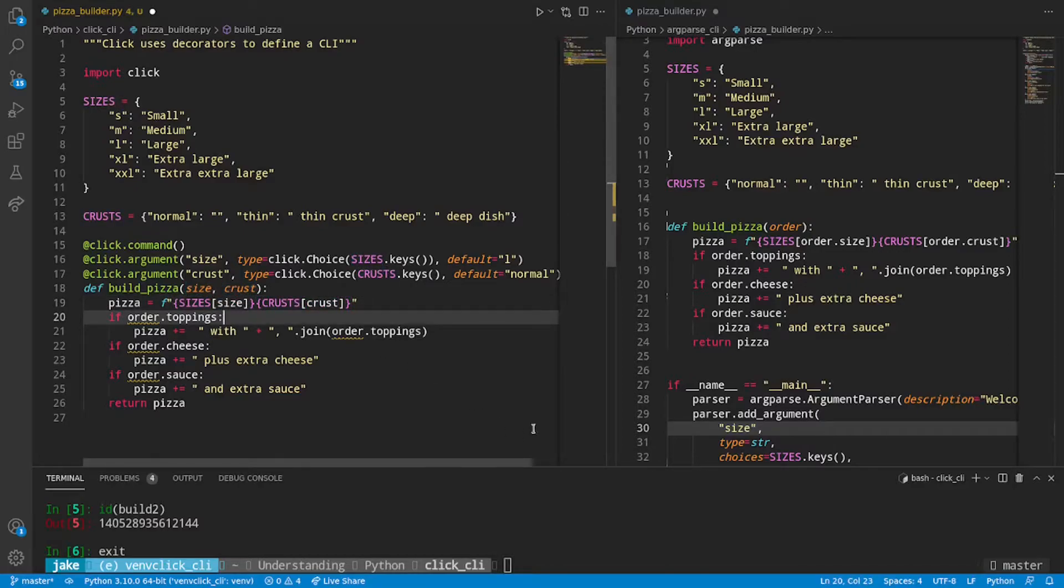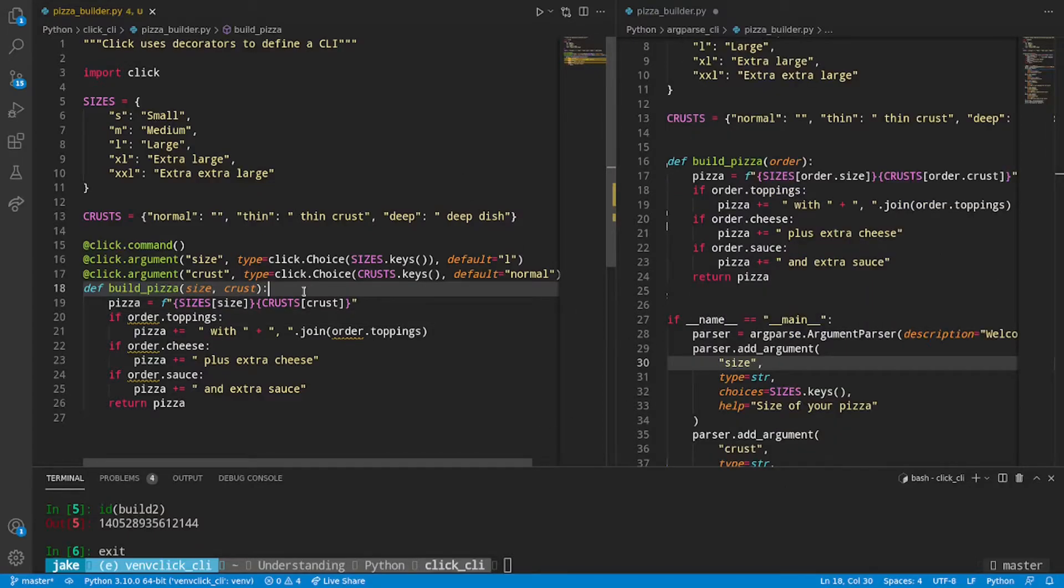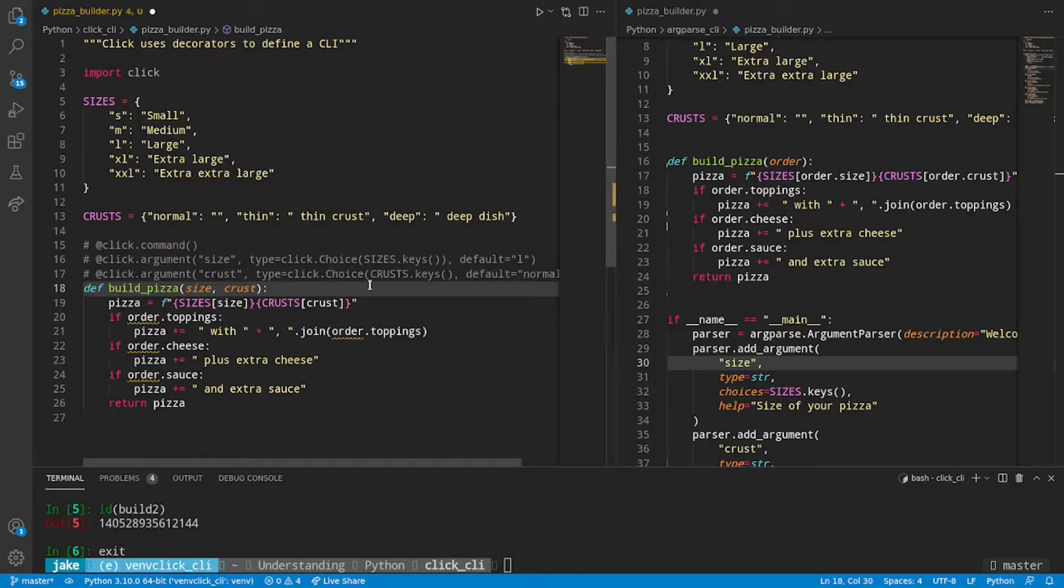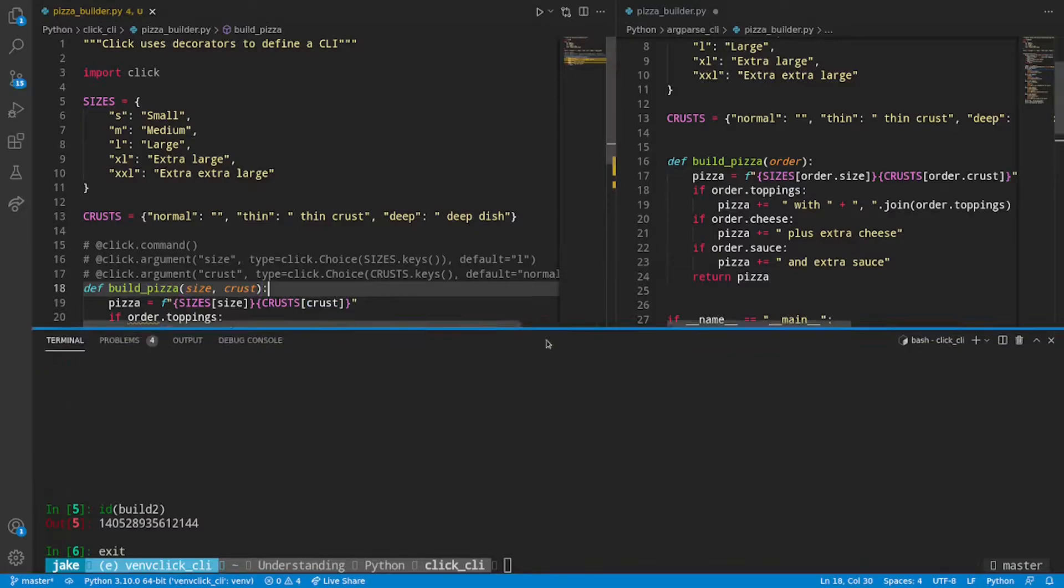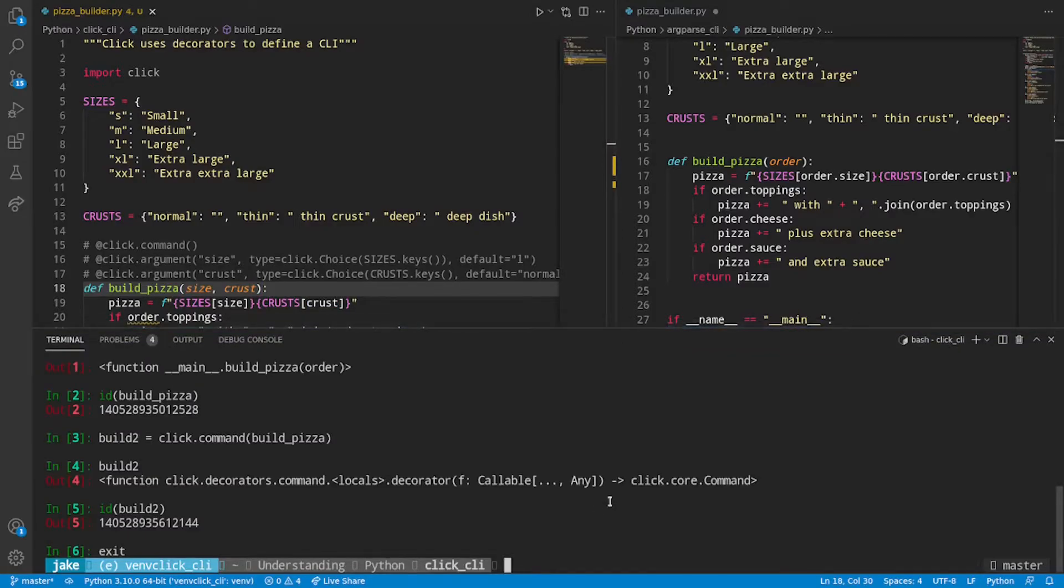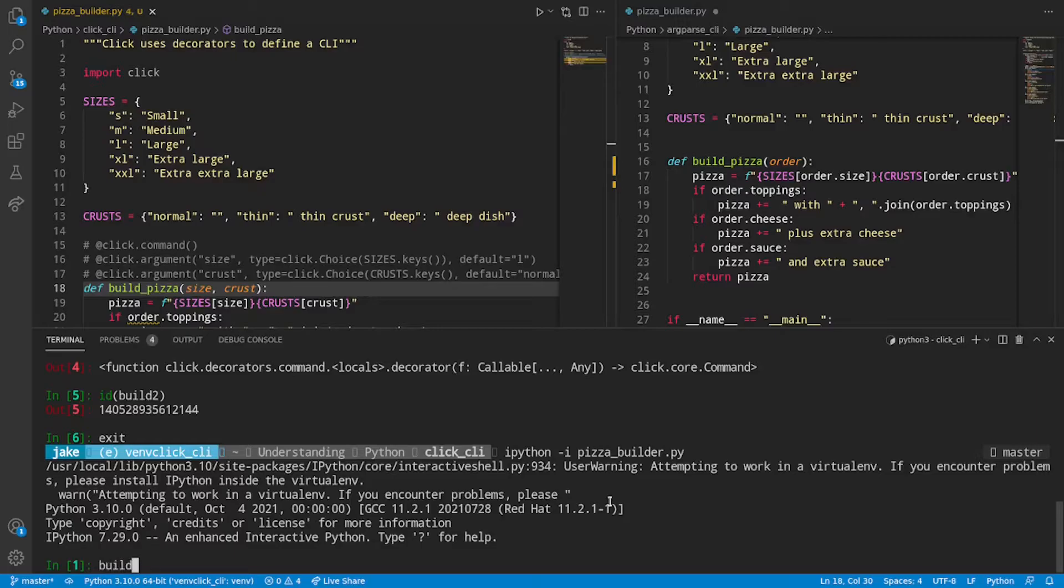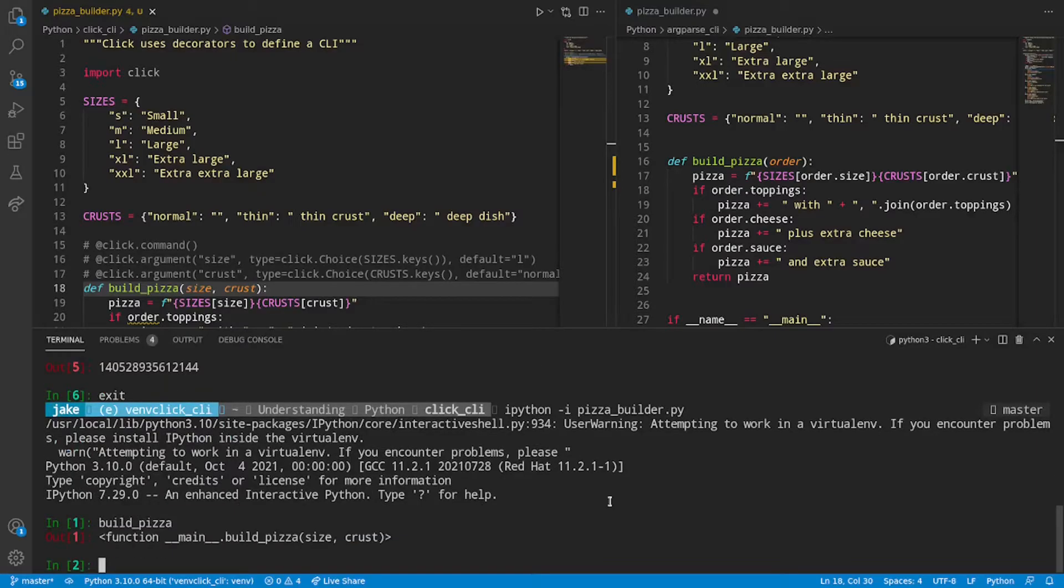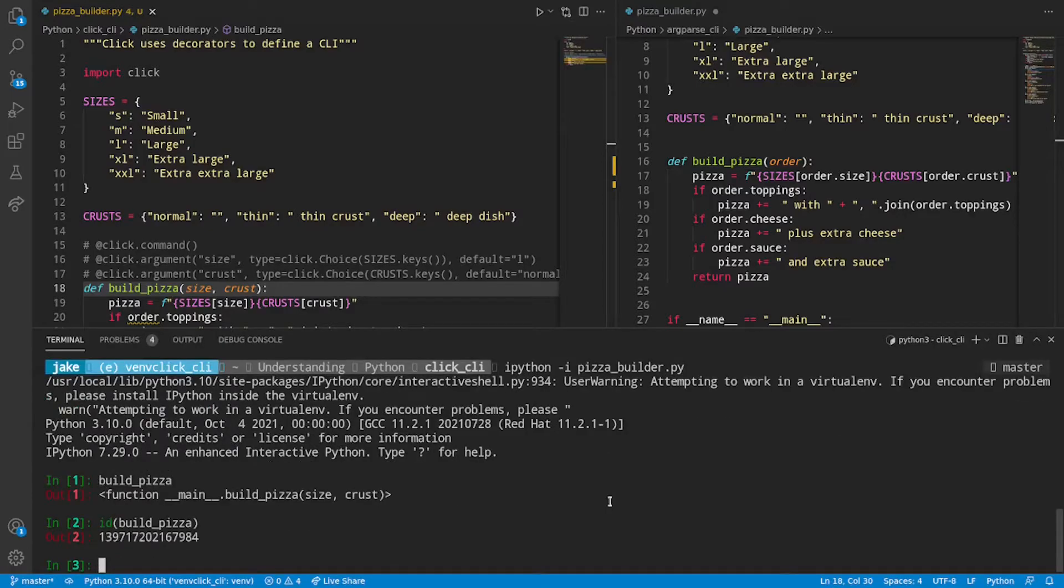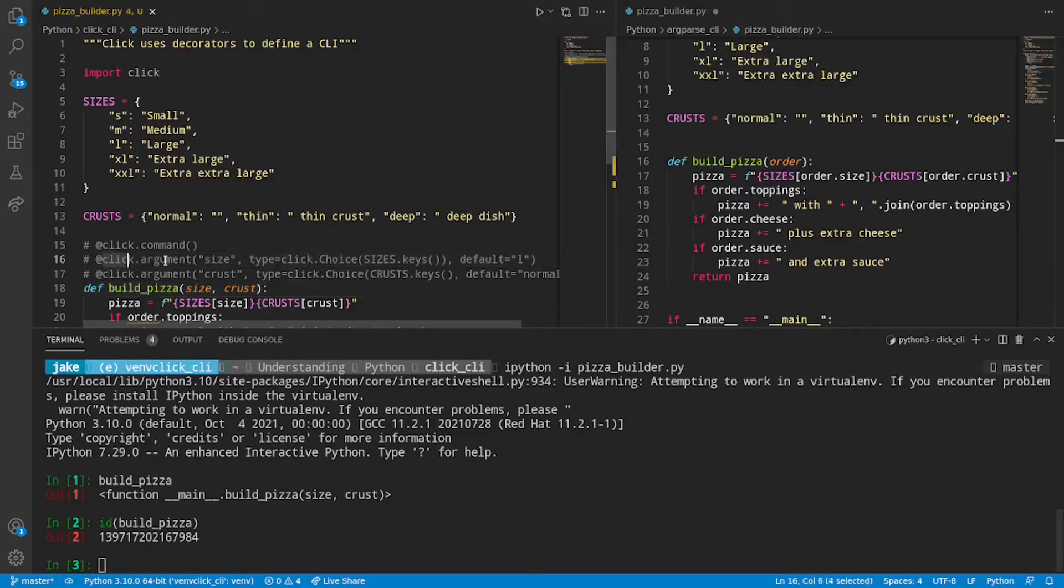We'll just use size as the index for sizes and crust as the index for crusts getting out those values. Let's pause where we're at right now and take a look at how these arguments are affecting buildPizza. For demonstration purposes, we'll comment those out. Save. Go back into the file. Okay. So we still have the original buildPizza available. And the ID of that. Last four. Seven, nine, eight, four.